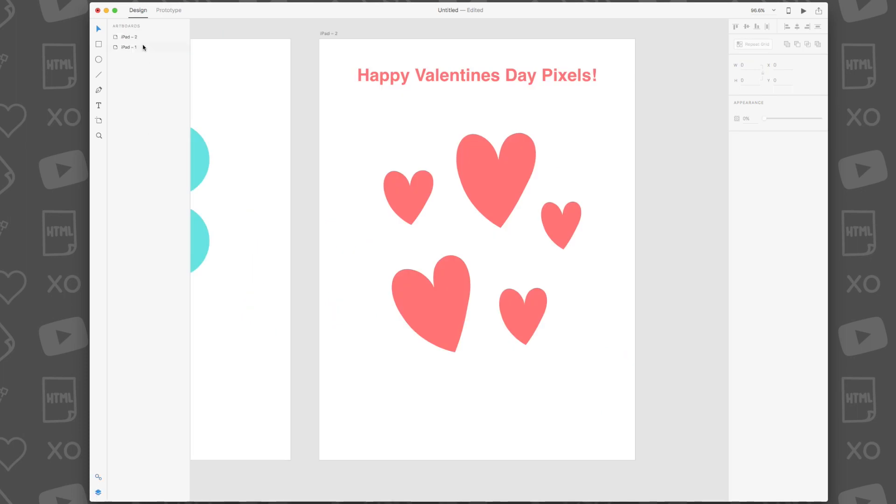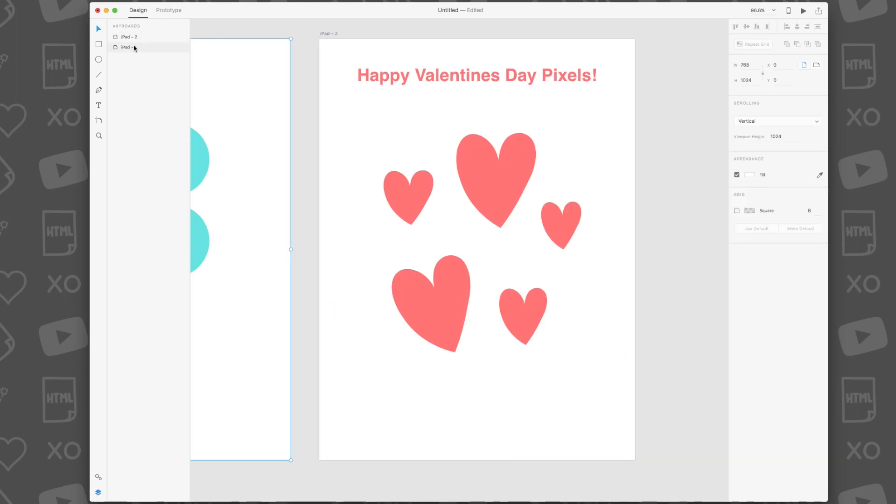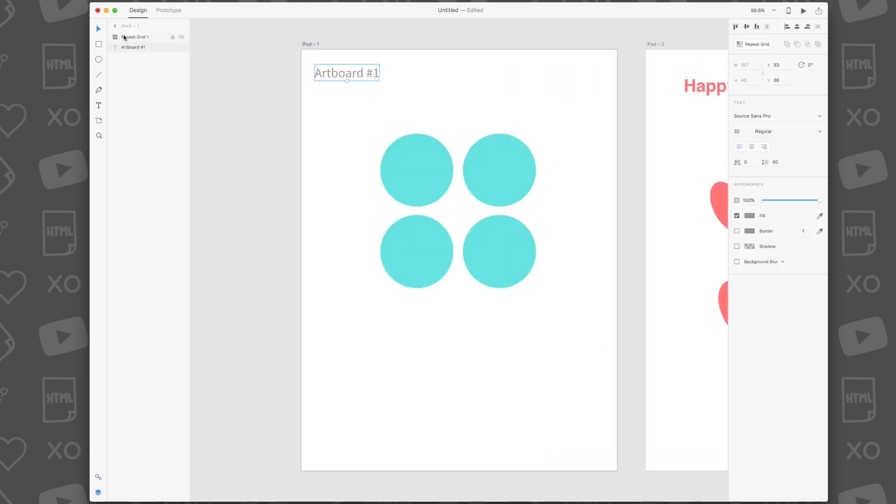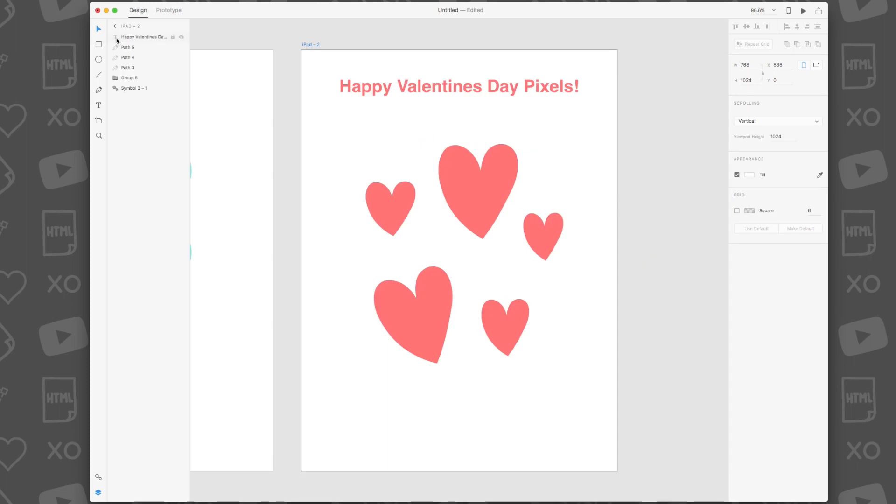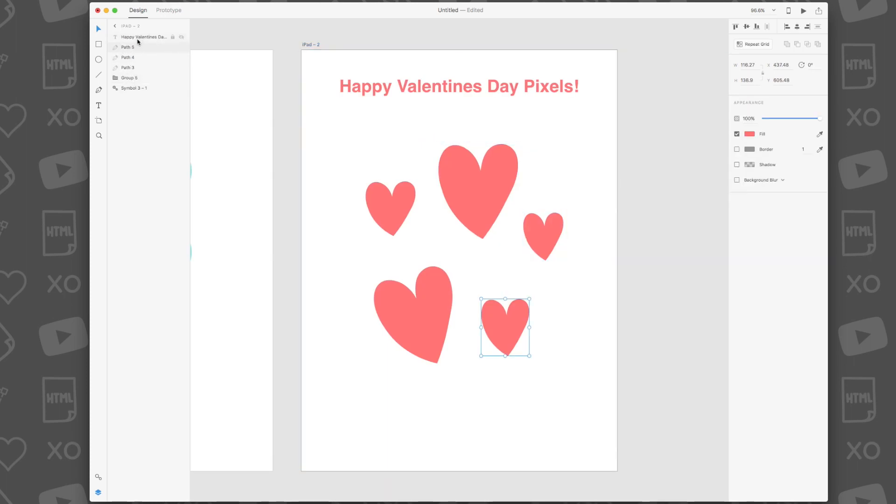The Layers panel is pretty straightforward, but the cool thing about it is that it automatically changes to suit the artboard that's selected.